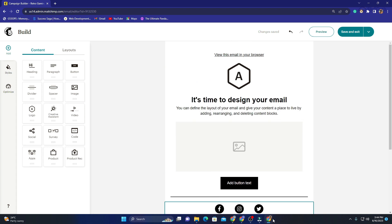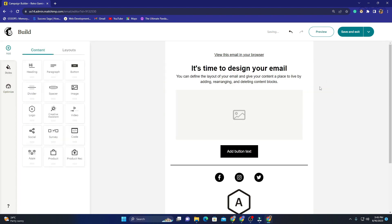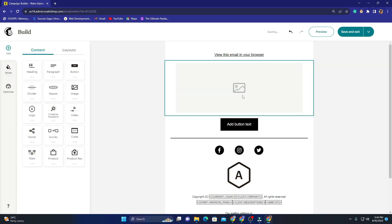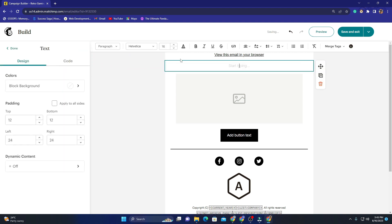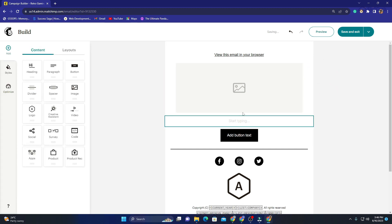Now we can start designing our email. The first thing I need to do is remove this logo block — I click on it and select 'Remove Block' because I don't want a logo there. I want to keep the image block though. I can get rid of another block, and then I need to add a paragraph by dragging it in. I want the image on top of the paragraph, so I click the image, use the drag cursor, drag it to the top, and the paragraph comes down below.